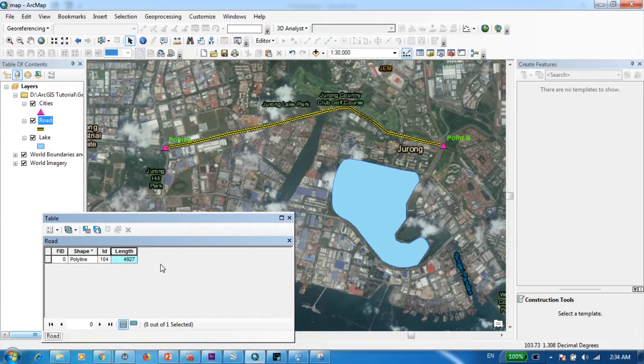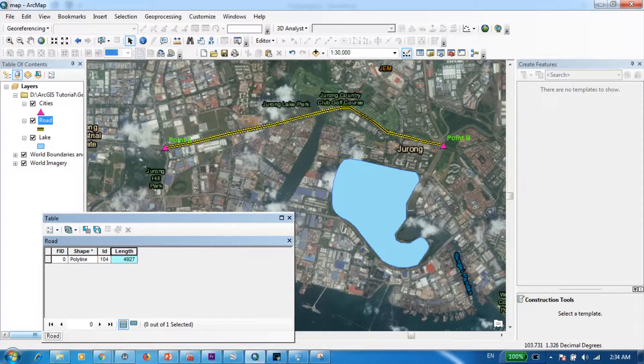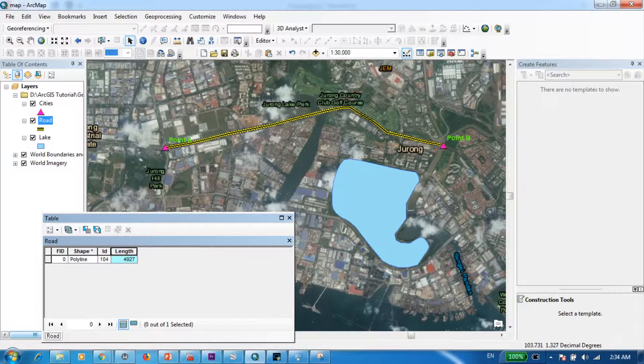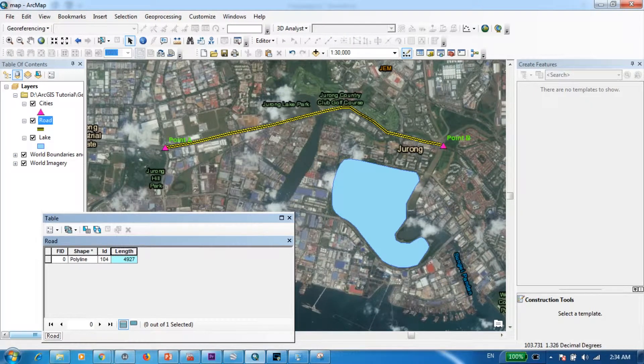Now the final question was what are the coordinates of the midpoint of this road. So the midpoint of this road, just roughly I could say that it should be somewhere over here. But since we want to be precise, I'm going to create two more columns for the X coordinate and for the Y coordinate.